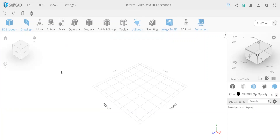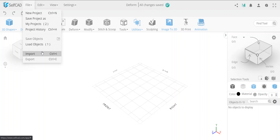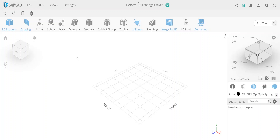I also want to mention that SelfCAD can import almost every object. You can go to import and import even a 2D file like an SVG and it will convert it to 3D. For the most part it will import any 3D file like a CAT file, STP or STEP, or any mesh file like OBJ, STL, and many others — I think over 20 file types.